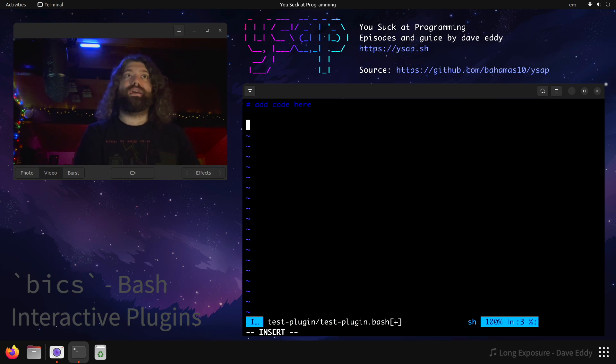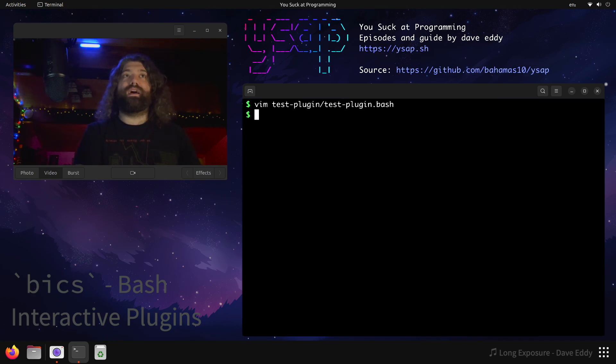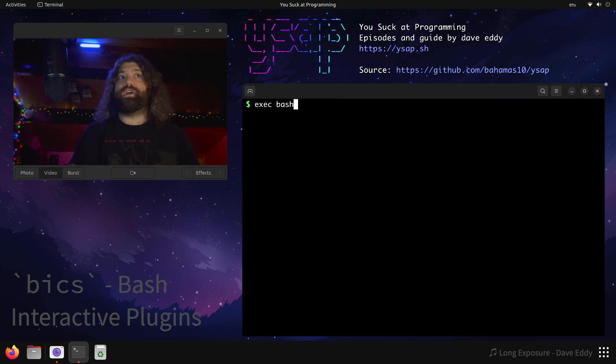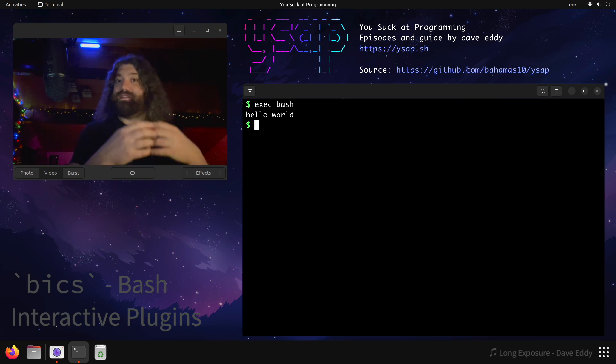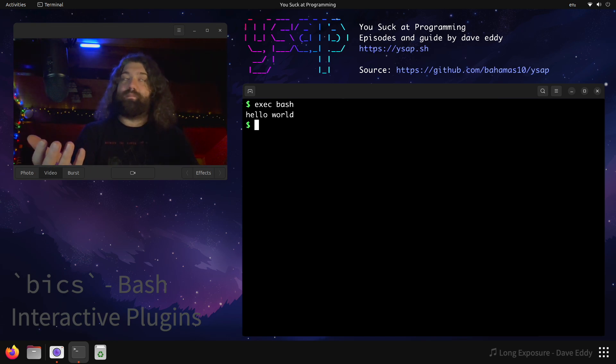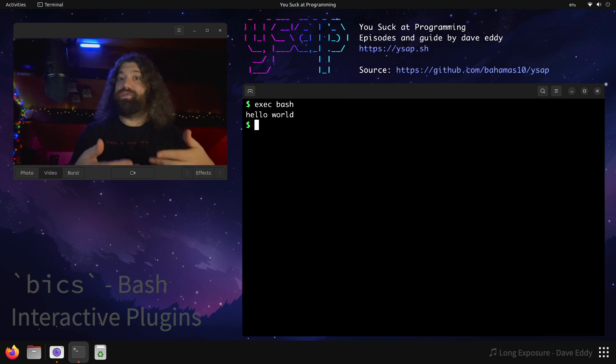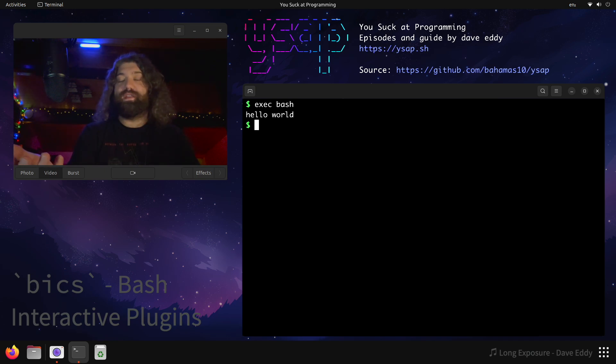So let's add some stuff to it. Let's say, I don't know, echo hello world, and then let's exec bash. This will restart our shell, and there we go. It prints hello world. So it'll basically go through and exec any .bash files that exist in any plugins. That's how easy it is to make a plugin. You make a directory in there, and you put .bash files in there.